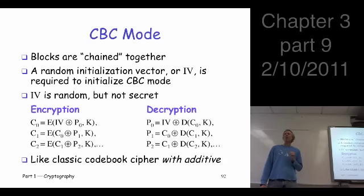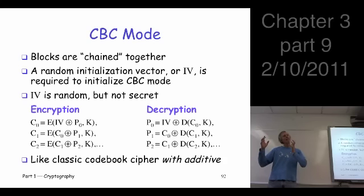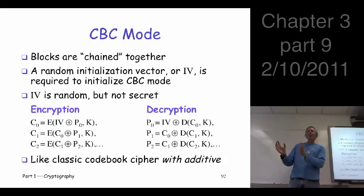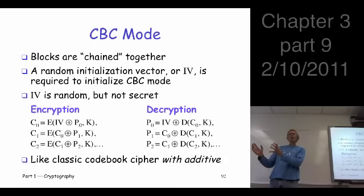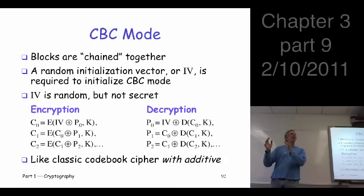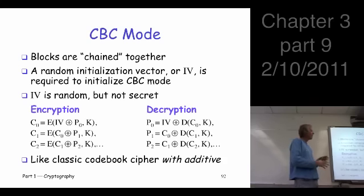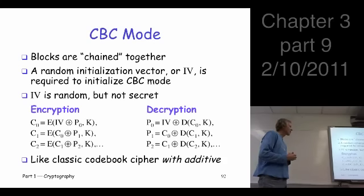This is the most popular approach — so-called cipher block chaining. The idea is that we're going to disguise the plain text before we encrypt it. In a sense, it's similar to what we talked about with a classic code book where we used an additive — just a random sequence that you add into the plain text before you encrypt. To decrypt, you have to undo that before you look it up in the code.